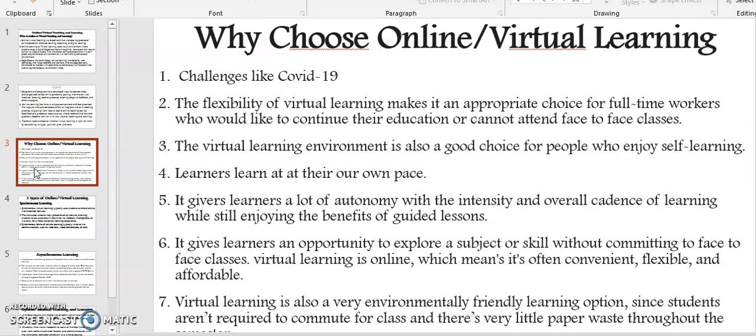Number two, the flexibility of virtual learning makes it an appropriate choice for full-time workers who would like to continue their education or cannot attend face-to-face classes. Three, the virtual learning environment is also a good choice for people who enjoy self-learning.